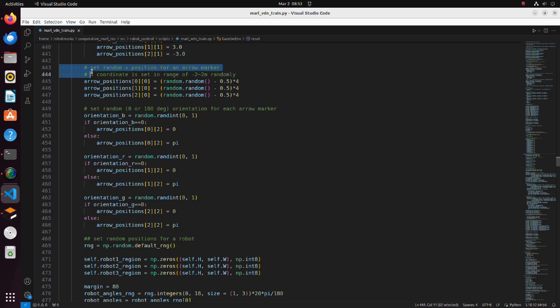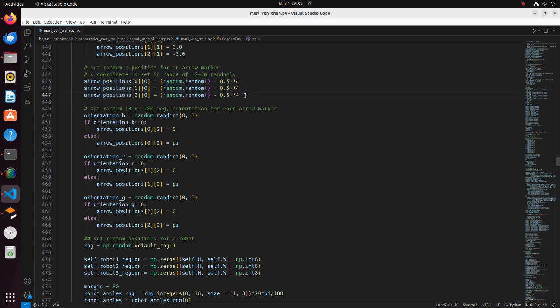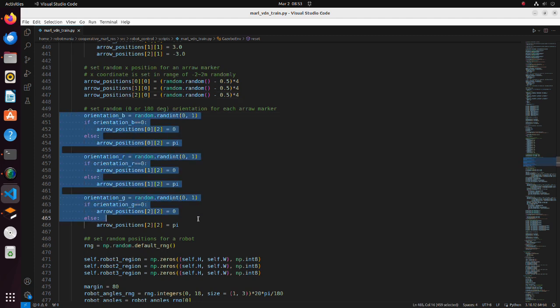Here, x coordinates of goal positions are set. In this part, we set angle of goal arrow markers.